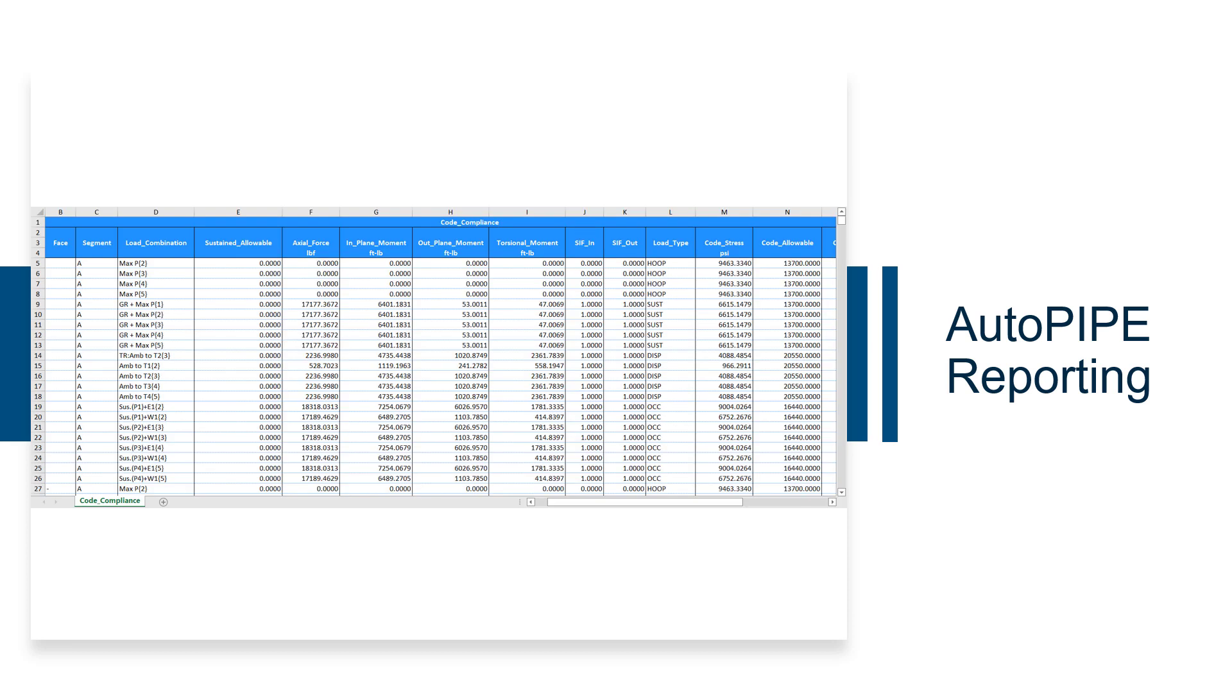And lastly, Excel reports can also be created from the report manager. These include a lot of data and factors that can also be filtered and customized.